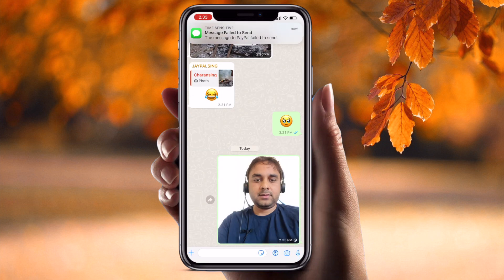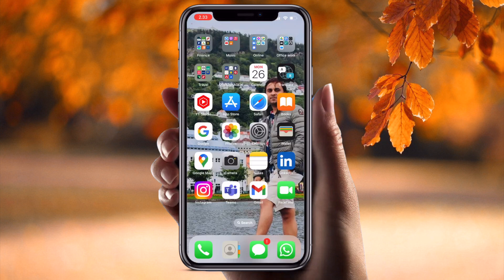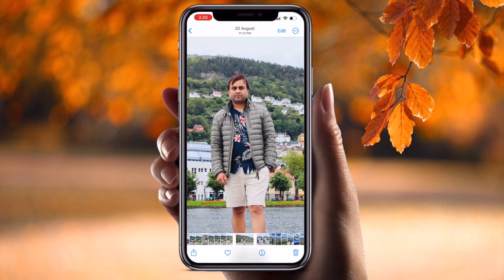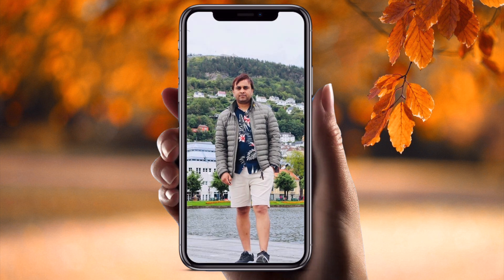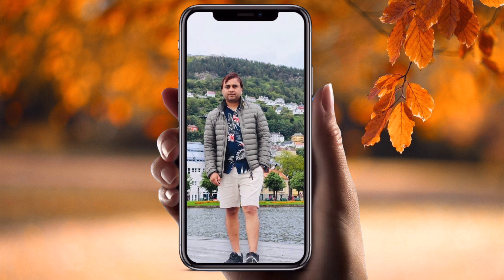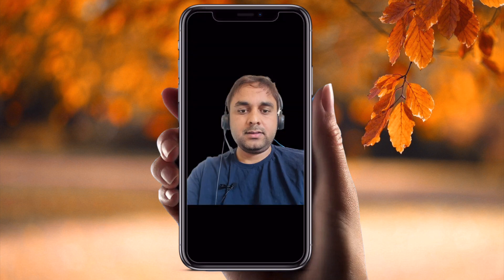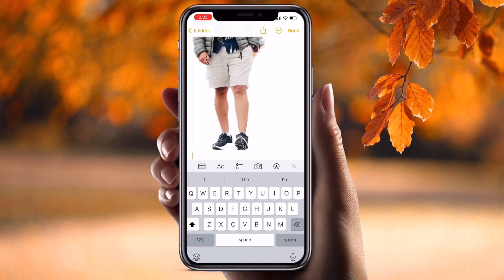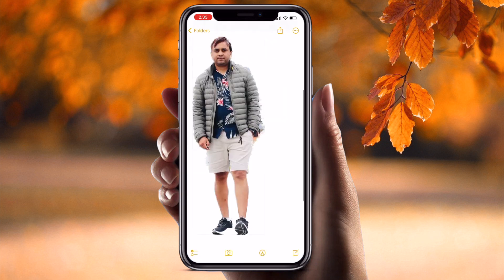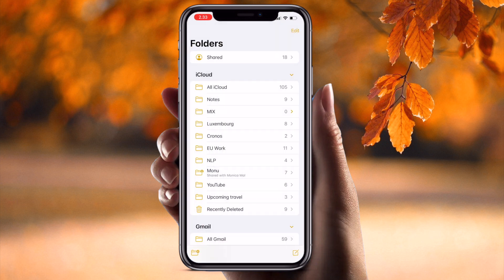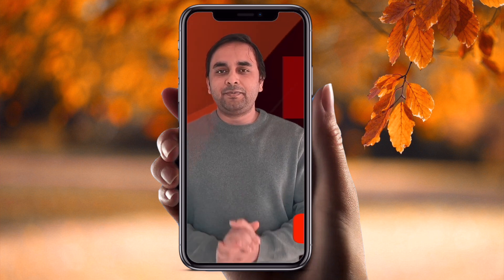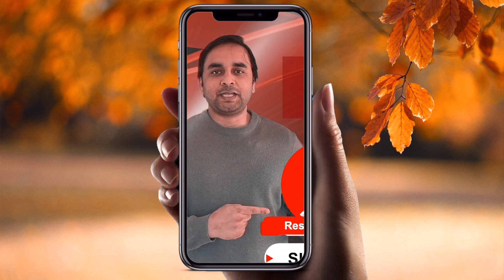Like this, in your WhatsApp group, they will receive this image with the background removed. For example, I just copy this image and paste it here — and that's it! It's really amazing. Hope you like this video. Before leaving, please subscribe to our YouTube channel Research Rocks.